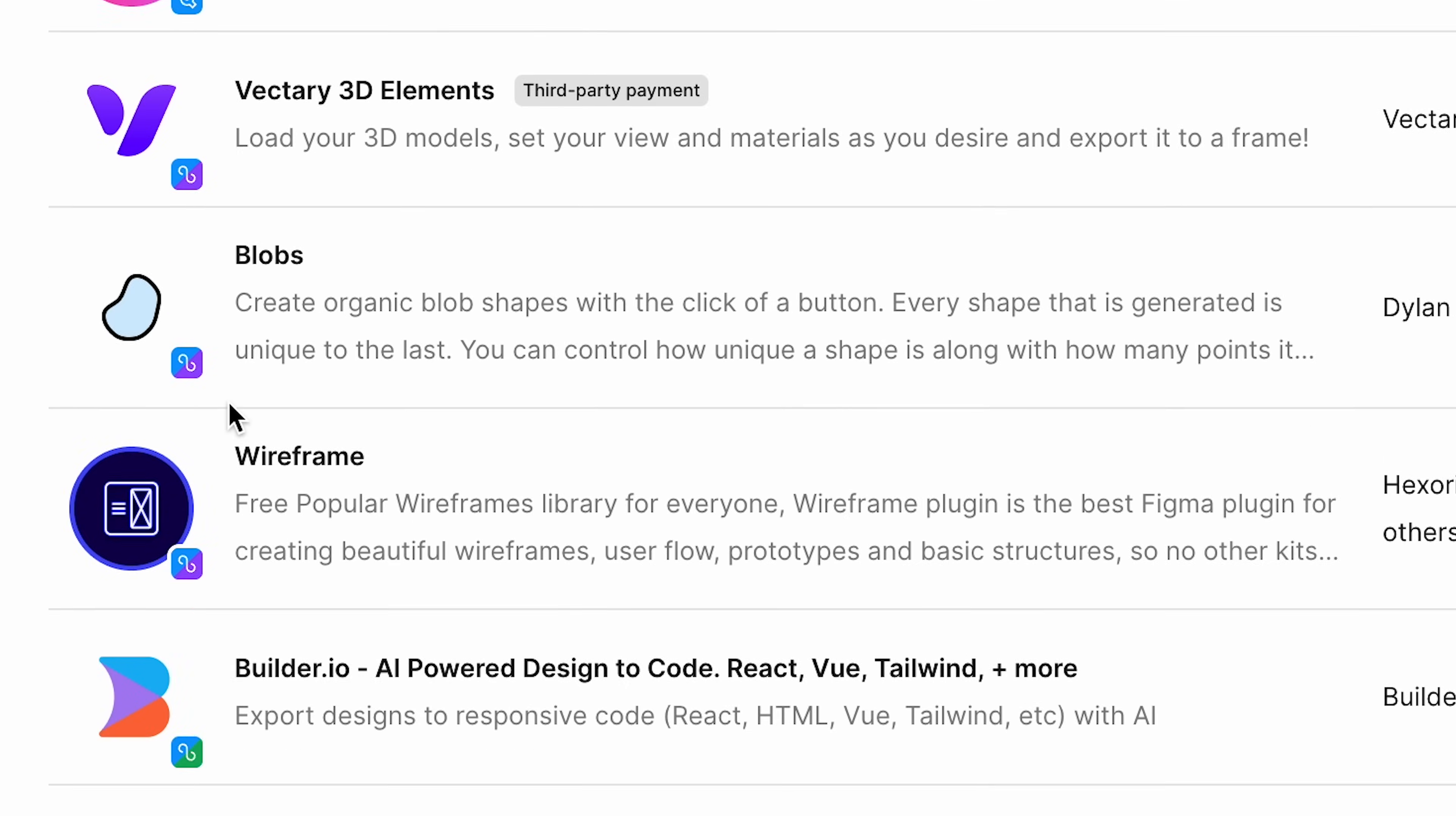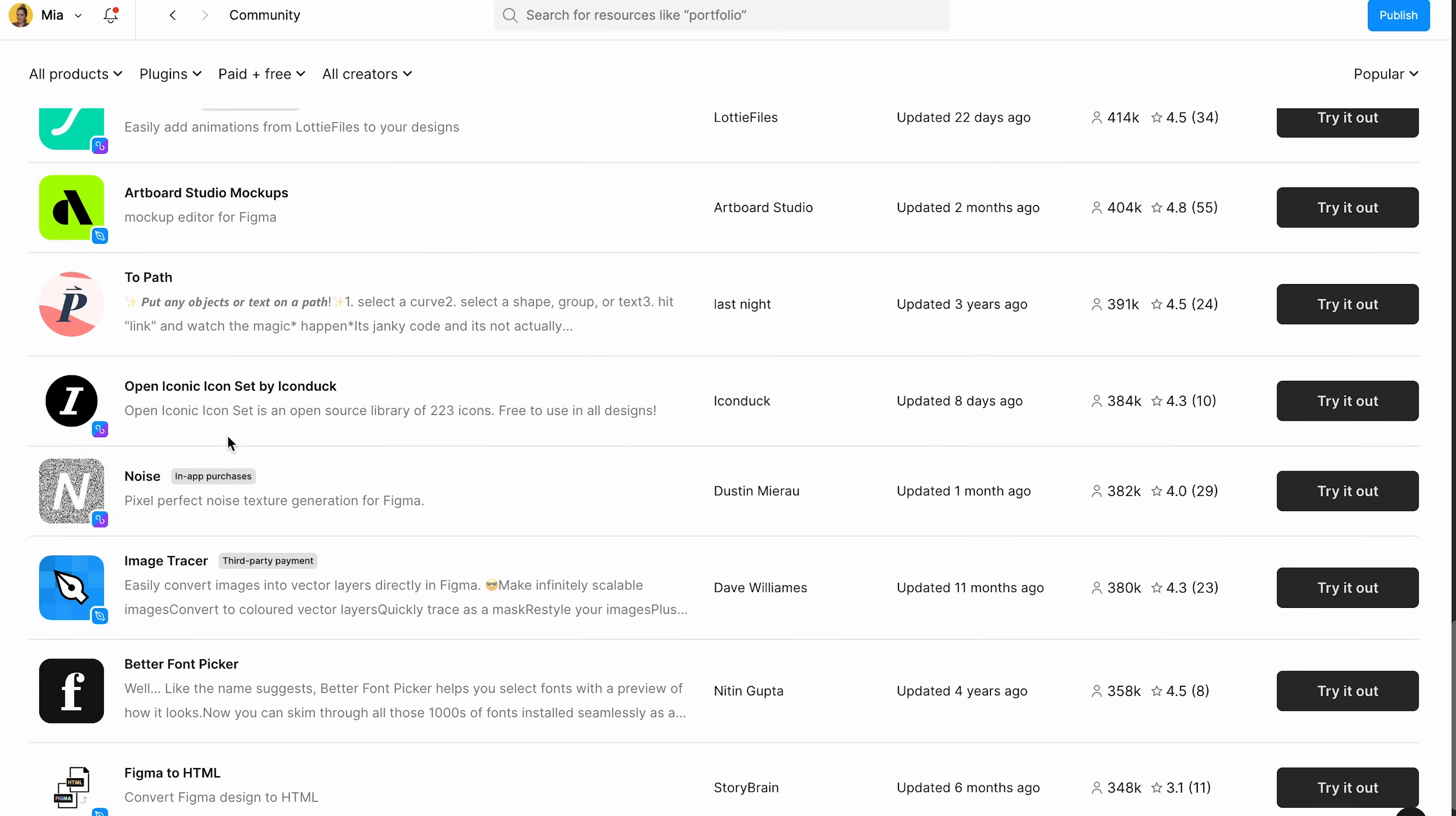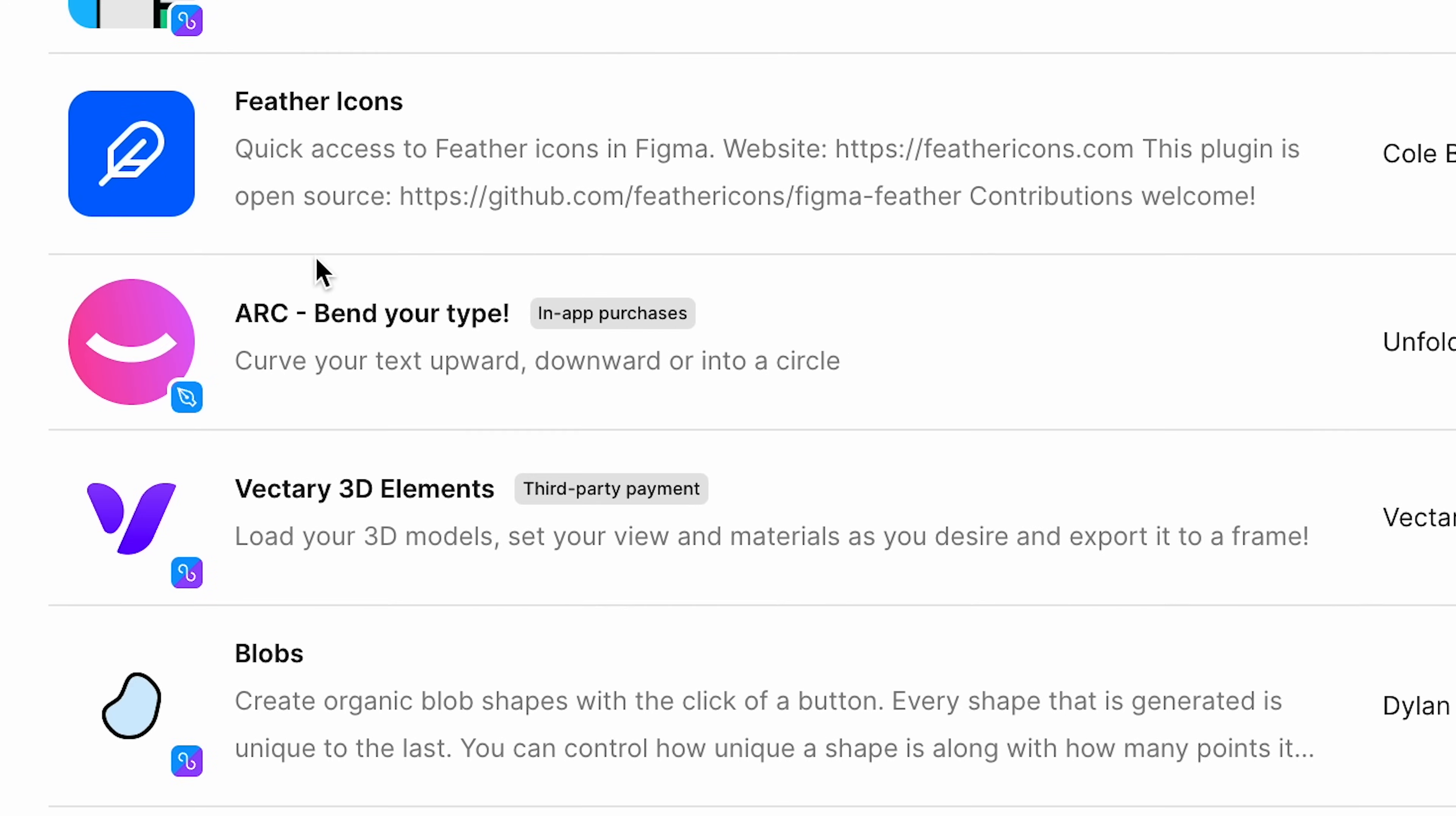I am sure you've heard of a lot of them. If you haven't heard of them, you can just see it. These are obviously the most used ones. Latinize, blush, blobs, arc,